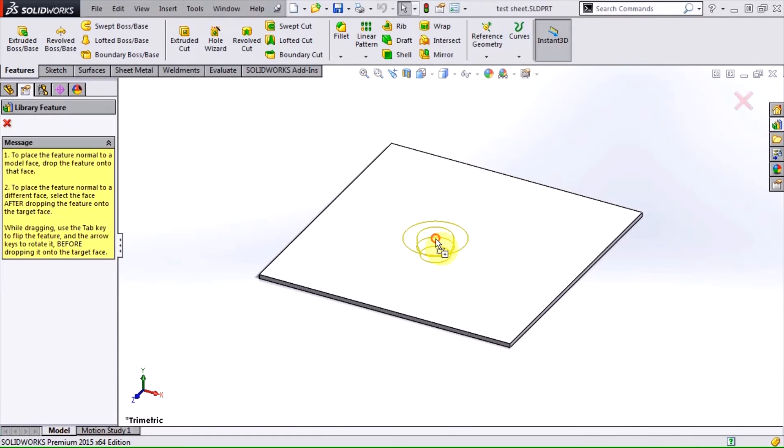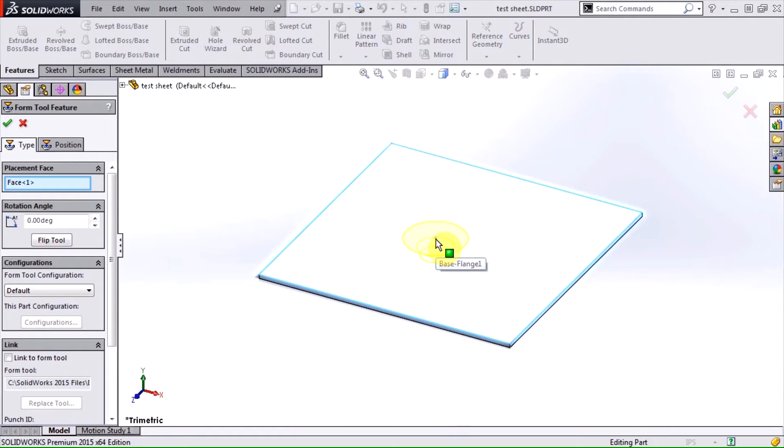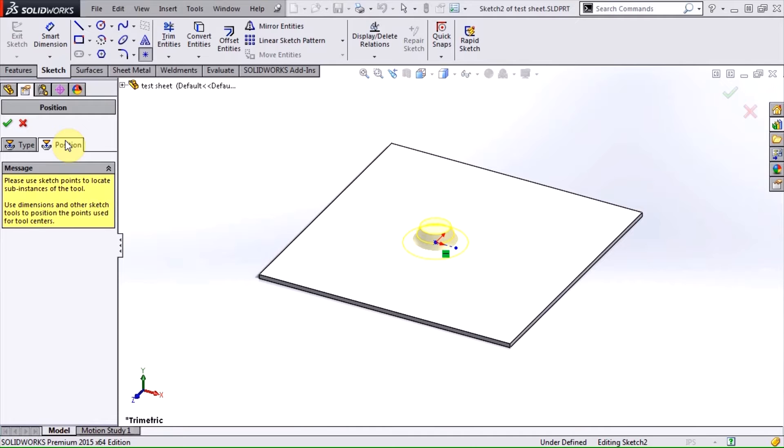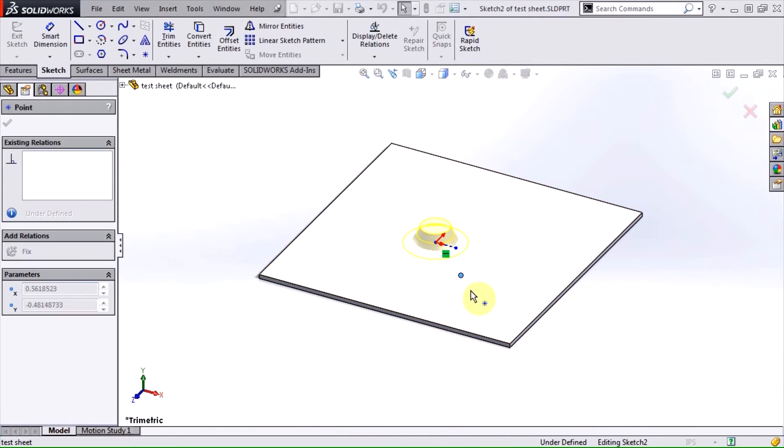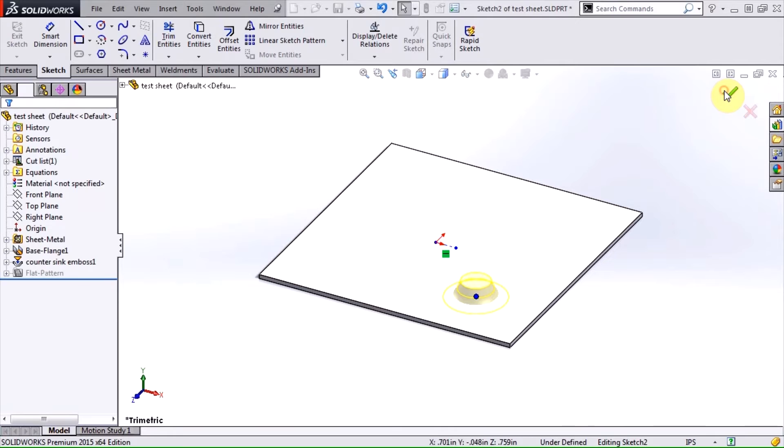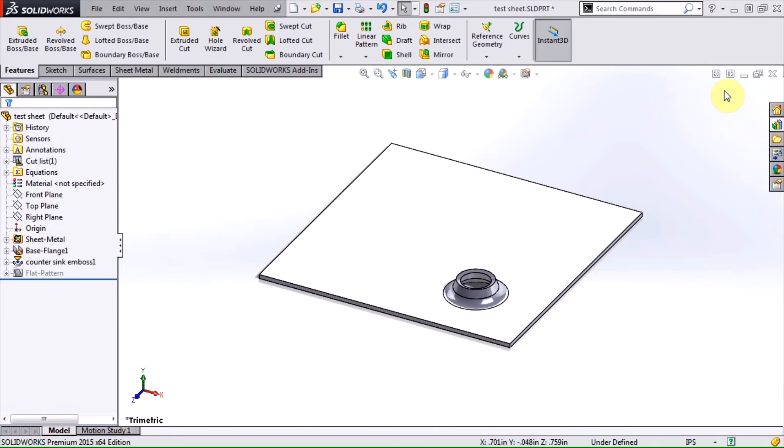Simply drag and drop the forming tool onto your sheet metal part. You can set the direction and angle, and click the position tab to adjust the location of the insertion point. Click OK, and the tool shapes the sheet metal.